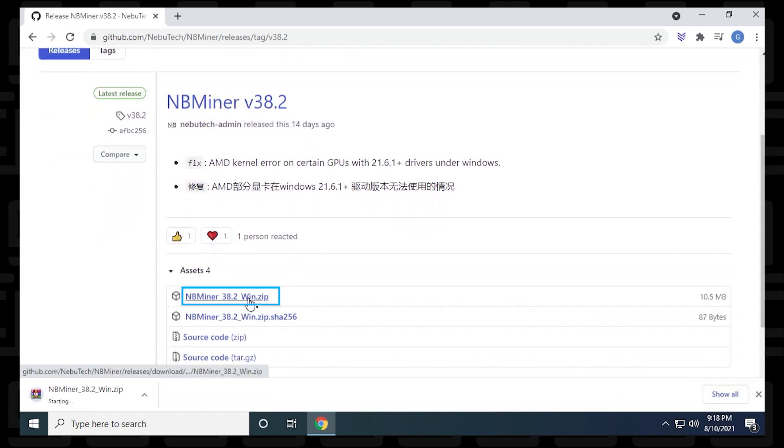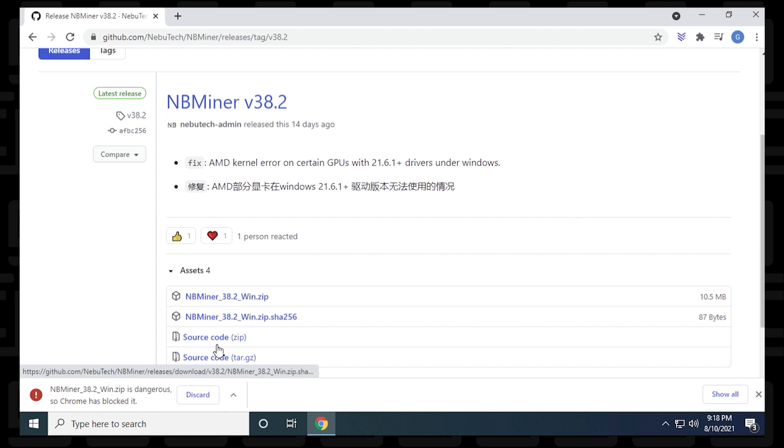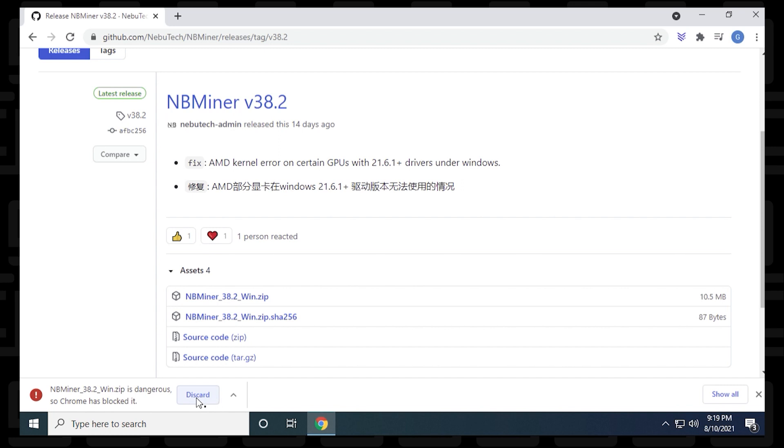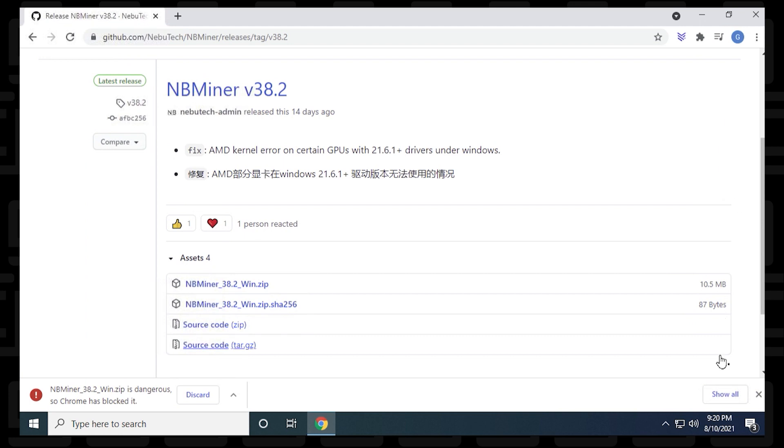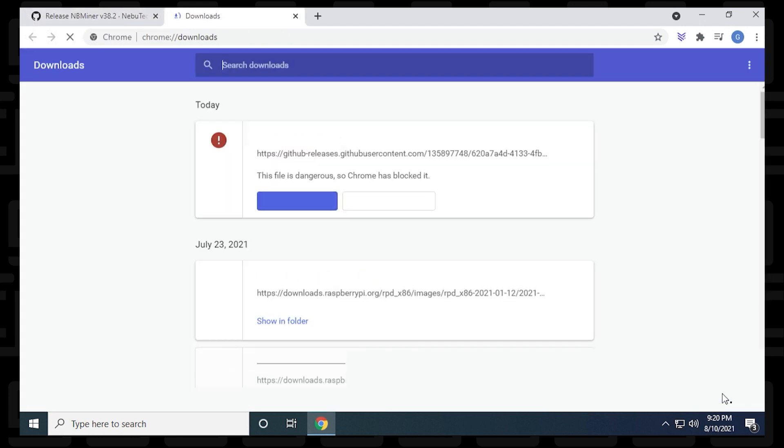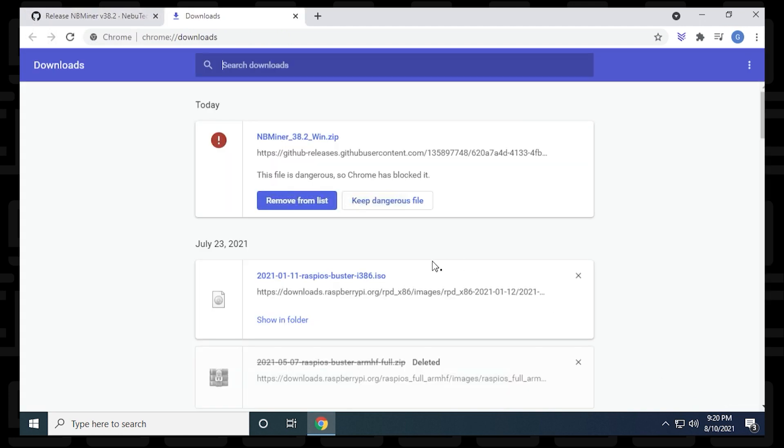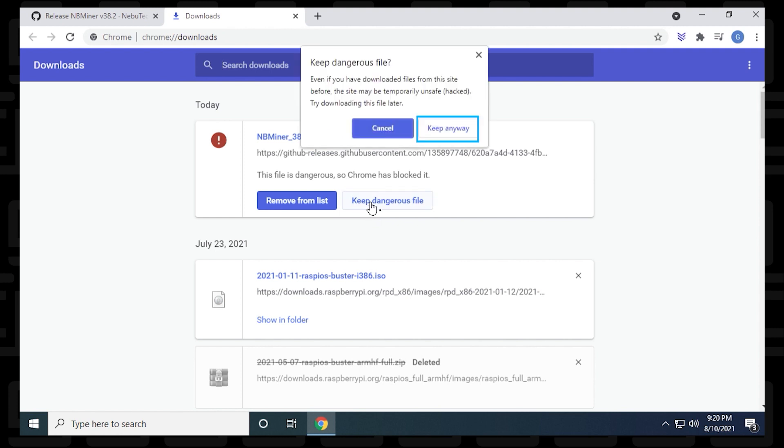If we scroll down a bit here, we can find the Windows version, which is a zip file, and we can click on it to download it. Now Chrome might see this as an issue or a threat, so we want to make sure that we remedy this by clicking on the show all option on the right hand side, select it, and then up here at the top we can say keep dangerous file and then keep anyway.